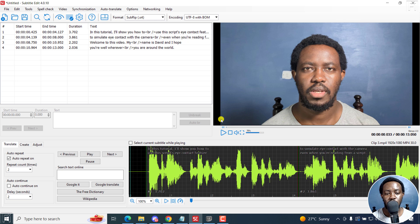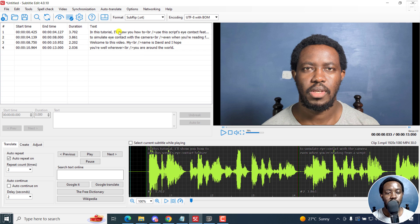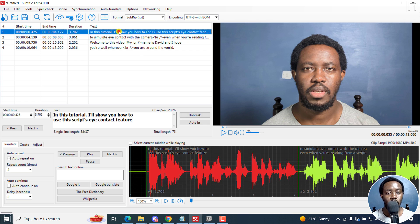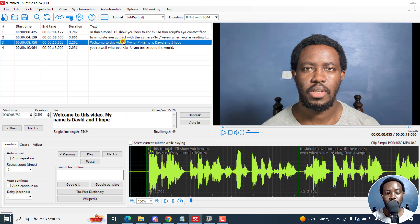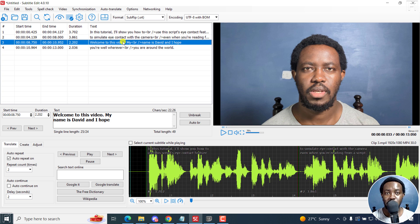And because this is a short video, it's going to take a very short time. And it's already done. As you can see, what we have here are subtitles. What we want is a transcript. Super simple.